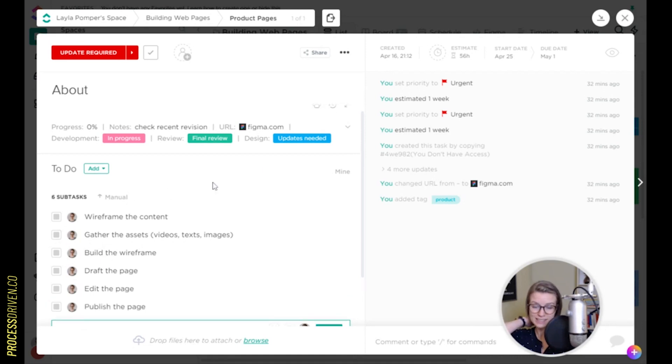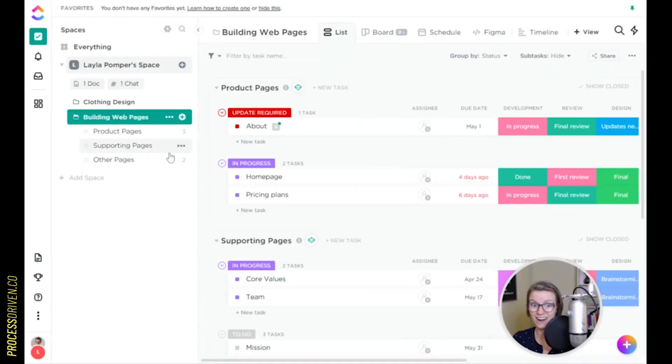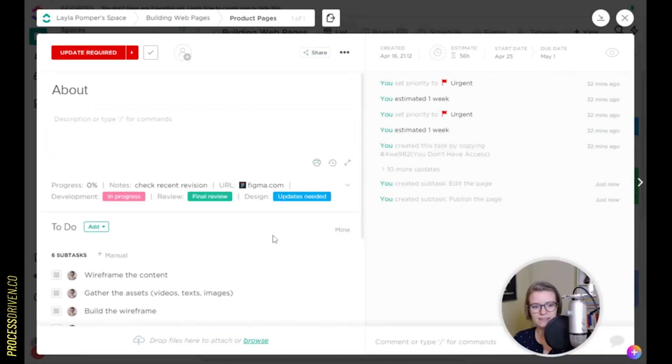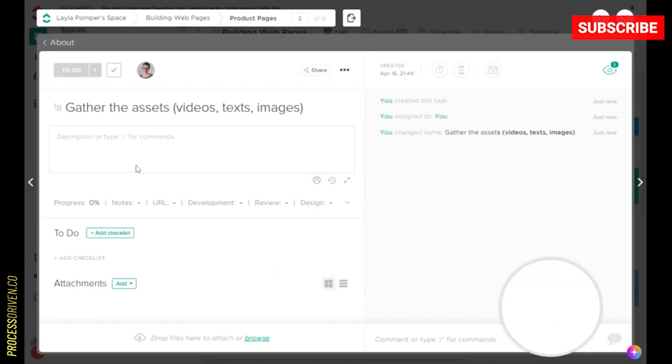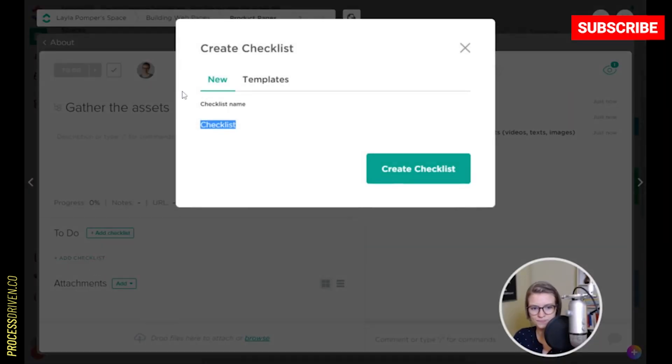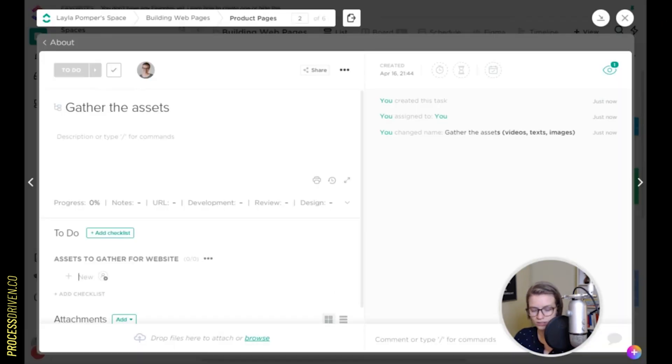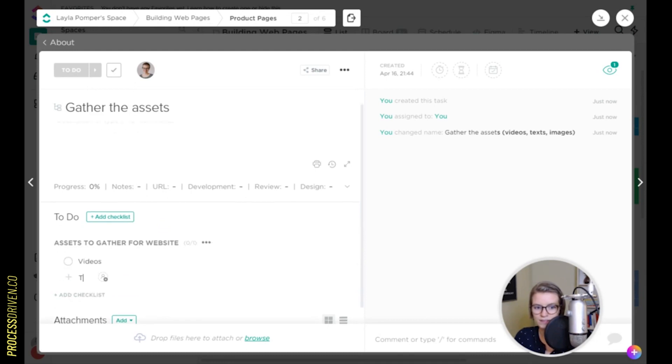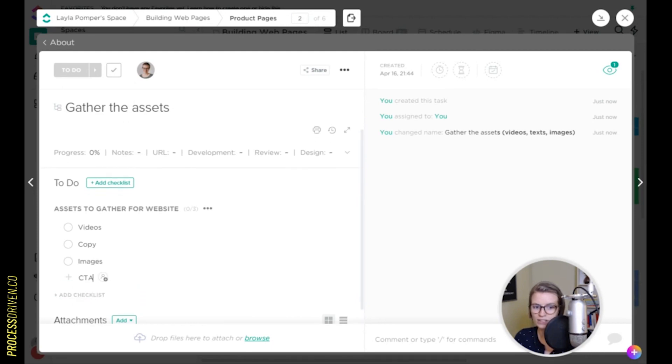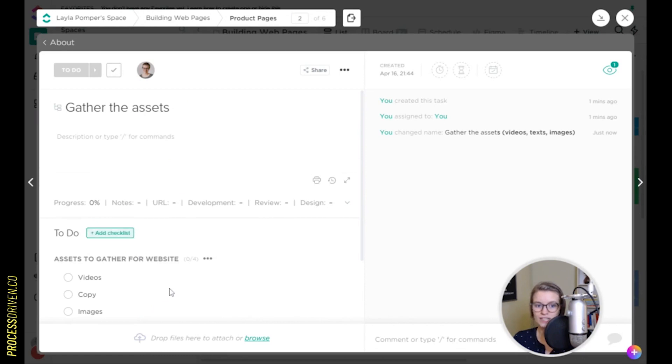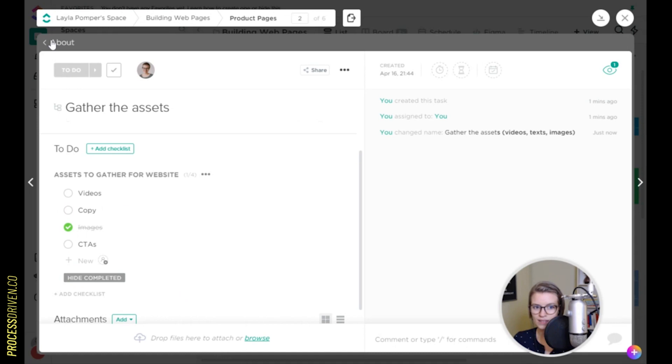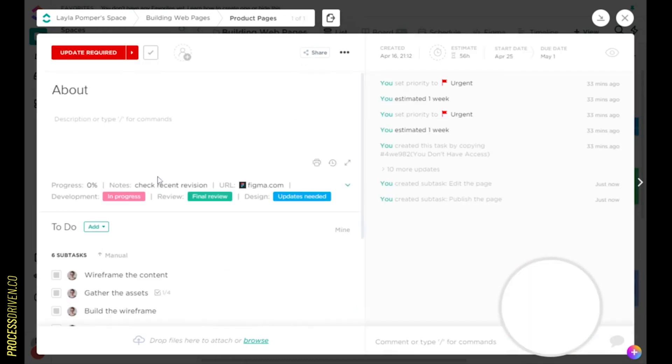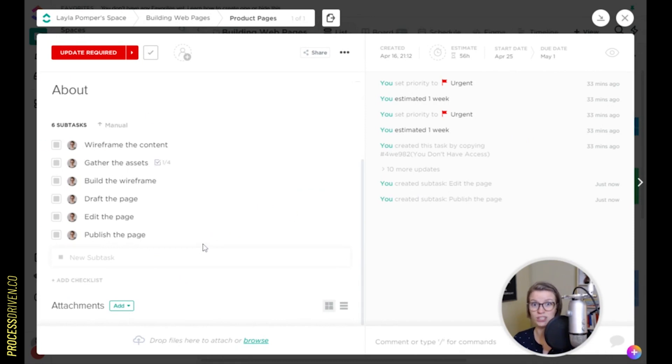And every time we have a page, and here we can see this company obviously has lots of pages, we have those same six subtasks. And inside those, let's say we have some more guidance. So in here, I put in the title of this videos, images and text. We have a checklist called videos, text or copy, images, call to actions. We have things that we need to gather. We have them as a checklist that we can interactively check off. So every single time we have a page, no matter what the page is, if it's an about page or a contact us page, we have kind of a similar workflow.